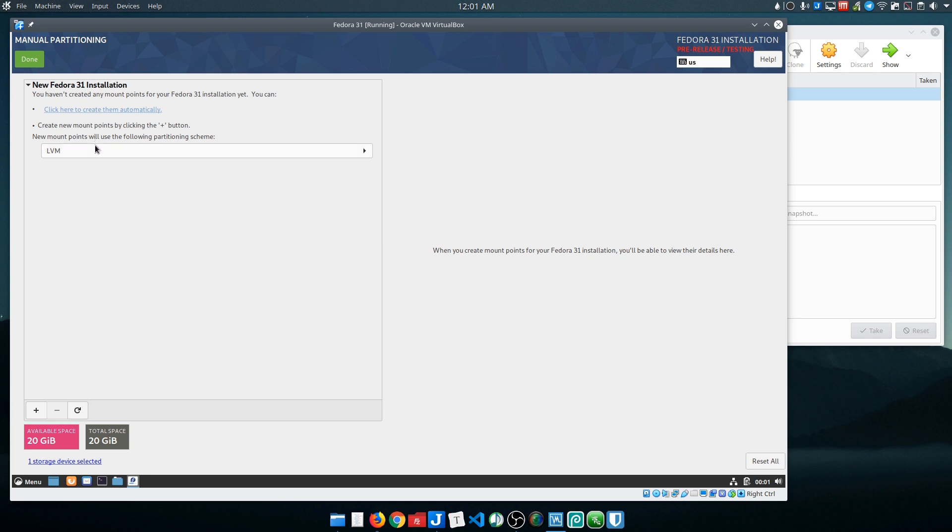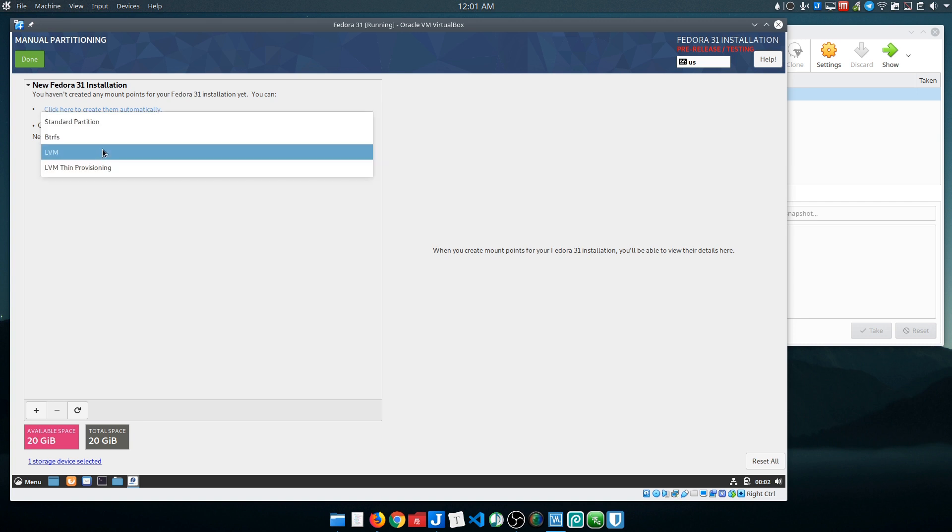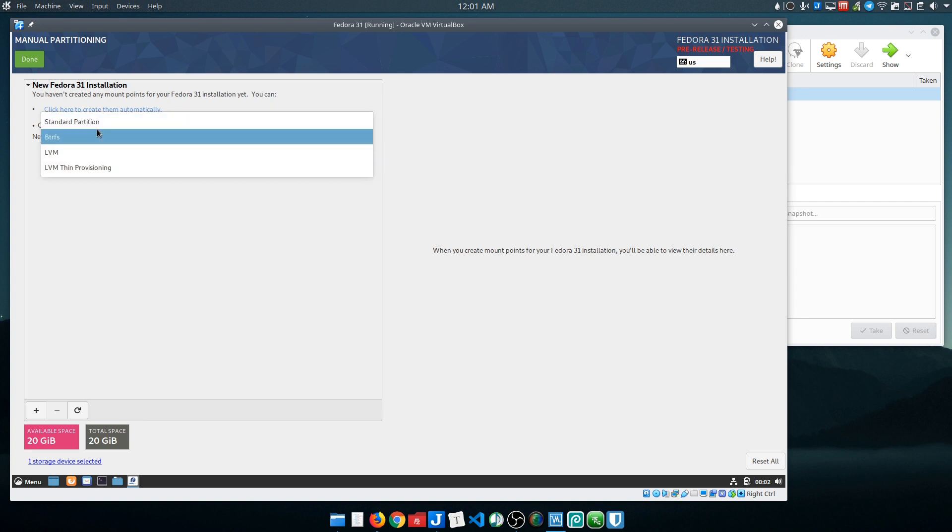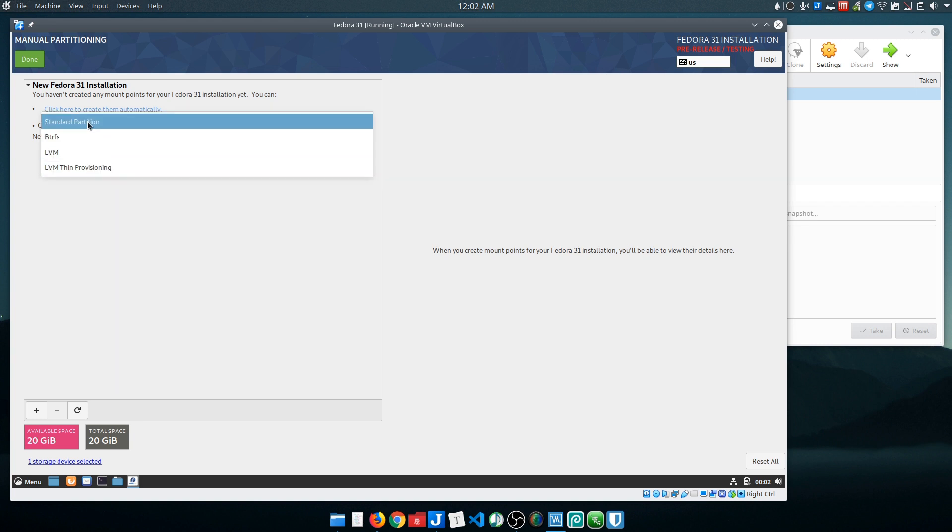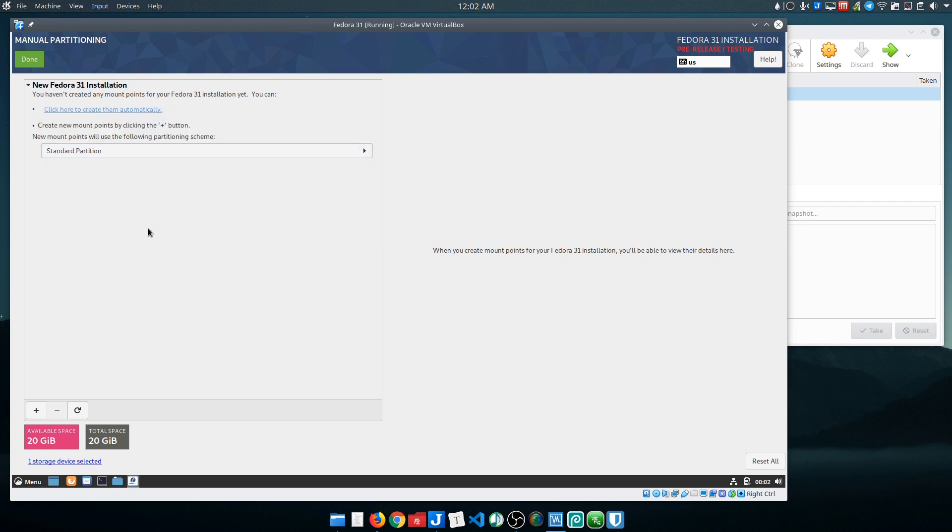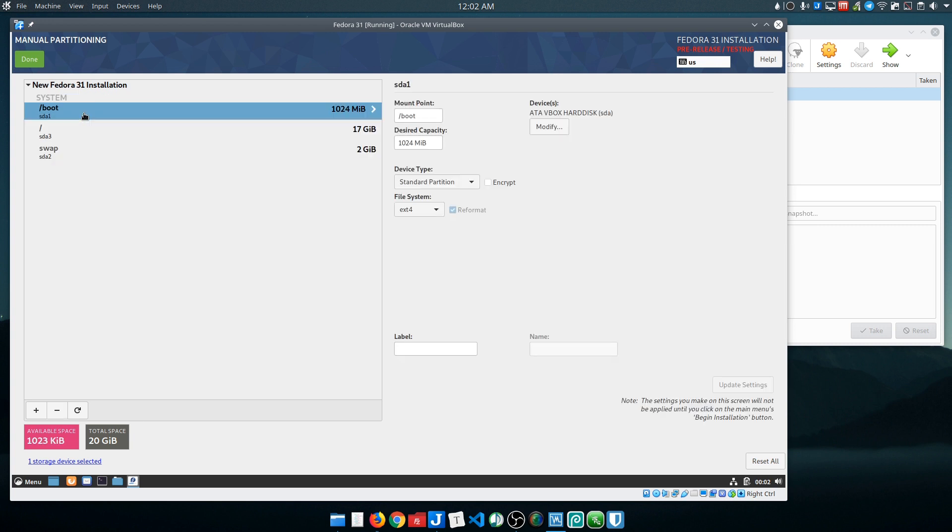And then we can see what the default partition layout it wants to put in place is. It's a little odd that they use LVM. I have to read up on what the point behind that is instead of a standard partition set. You also have the choice of ButterFS, but I'm just going to go with the standard partition setup and say automatic.